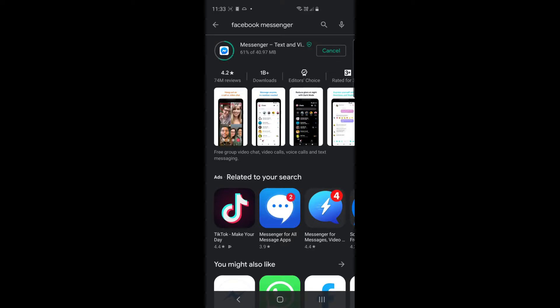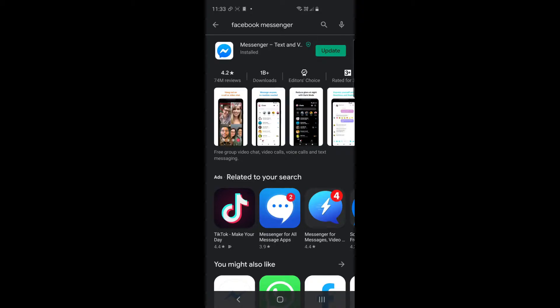Once again we'll speed this up to go 200 times speed, 200 percent let's say. Interesting thing about this app, once it's finished downloading and installing it then immediately wanted to update as well. So I think it's always important to keep your app up to date. I'm going to run the update as well.